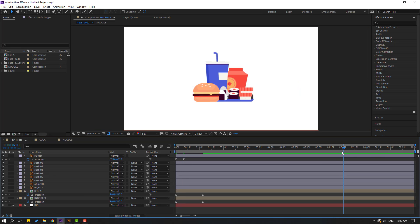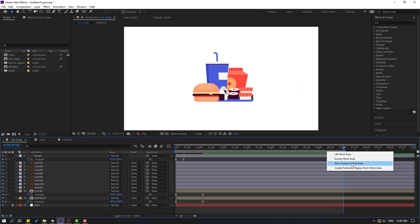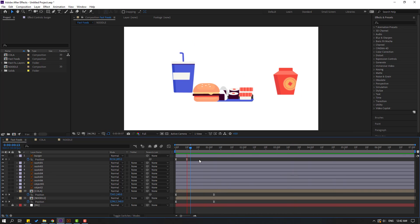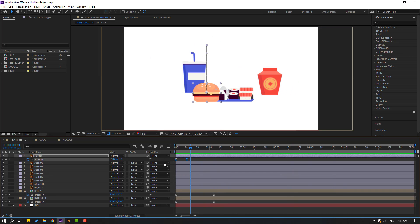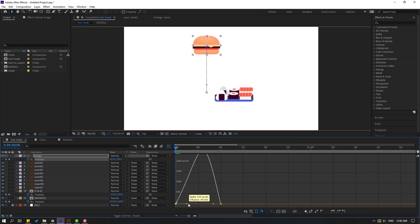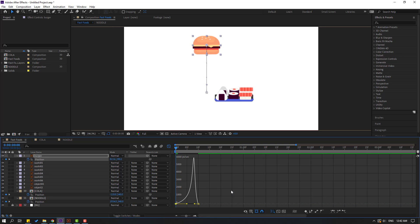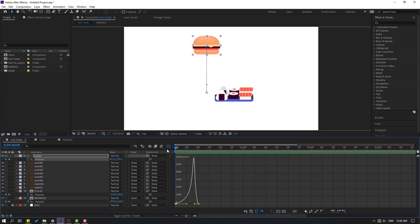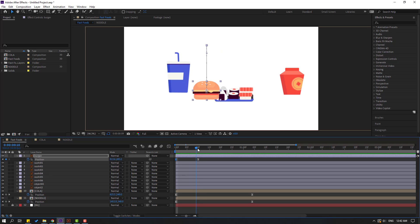Go to 7 seconds, press N, right-click and select Trim Comp to Work Area. Select keyframes, go to Graph Editor, and make a flowing graph. Select this, move to right.